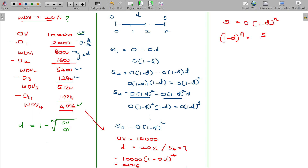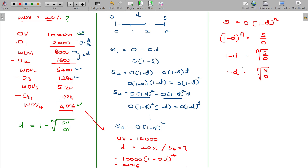Transposing the formula S = O(1-d)^n: moving (1-d) to the opposite side, (S/O) = (1-d)^n. Taking the nth root of both sides: nth root of (S/O) = (1-d). Therefore: d = 1 minus the nth root of (scrap value divided by original value). This is the formula for calculating the rate of depreciation under the WDV method.